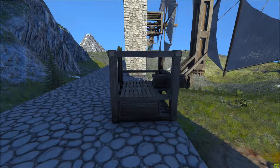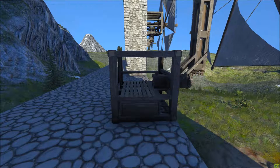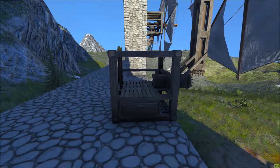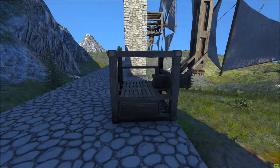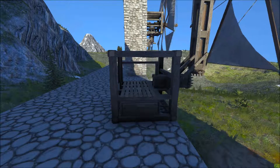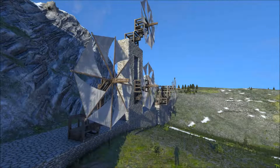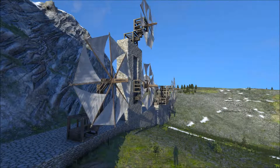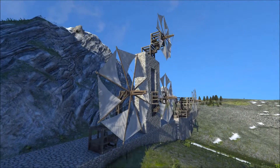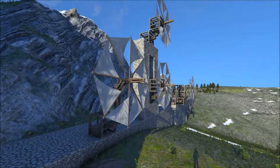If you were to turn a log into timber by hand it will only yield you three timber. If you do it with a workbench it is four, and if you do it with one of these machines it is six. Similar bonuses translate across all the machines that you can hook up to the windmill.